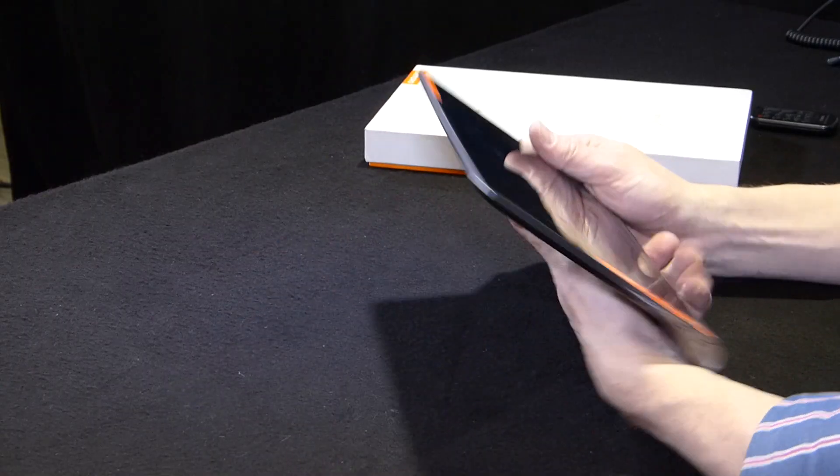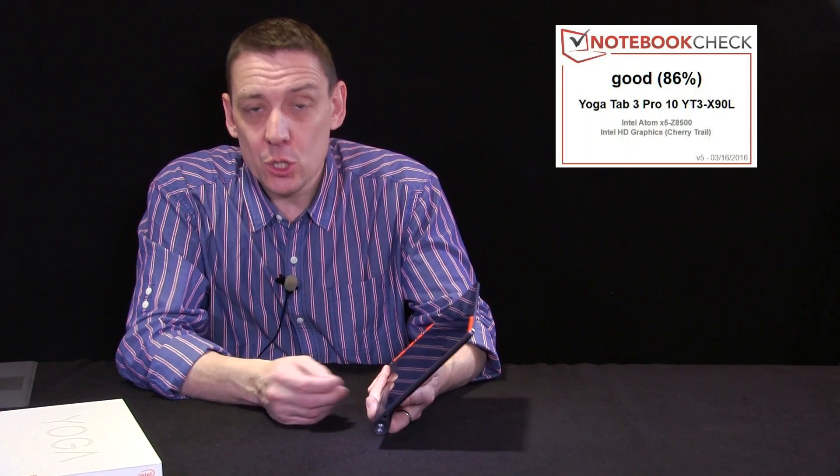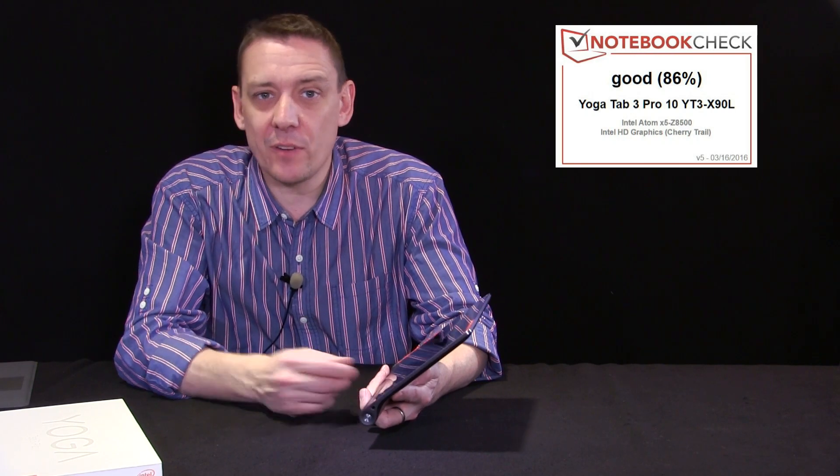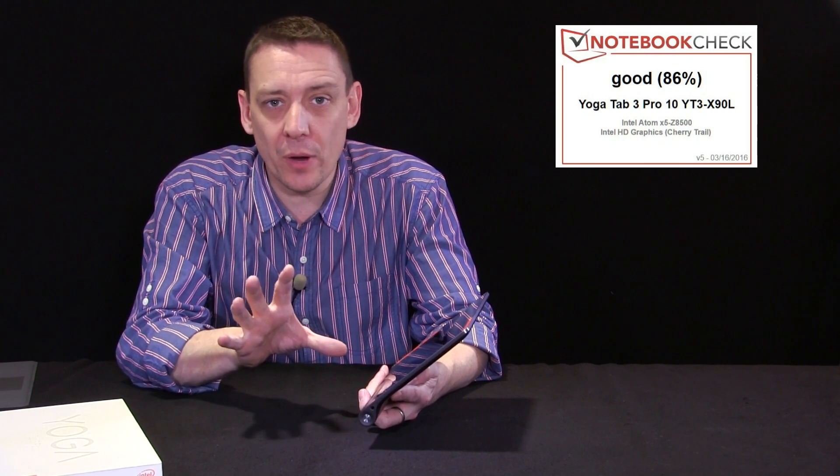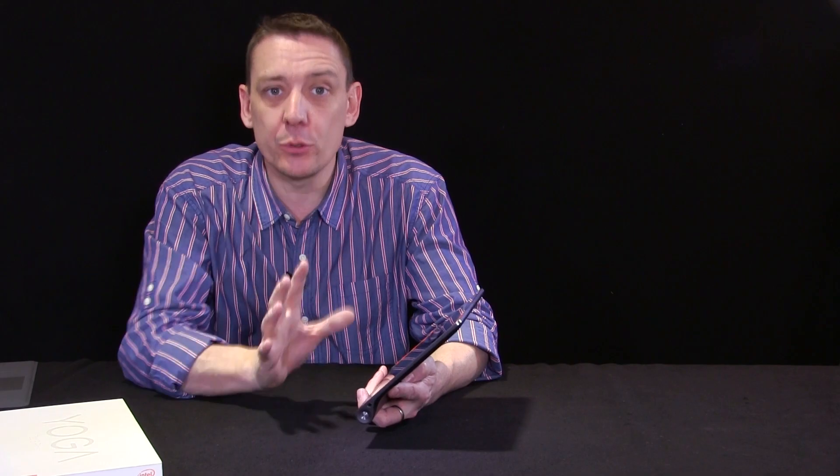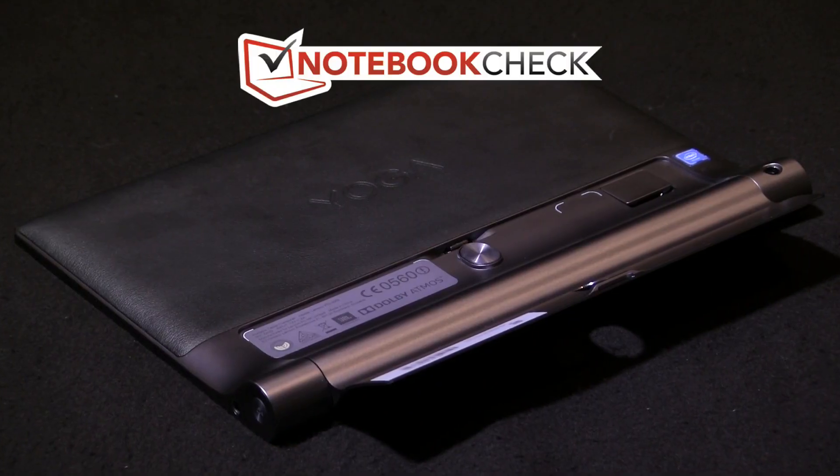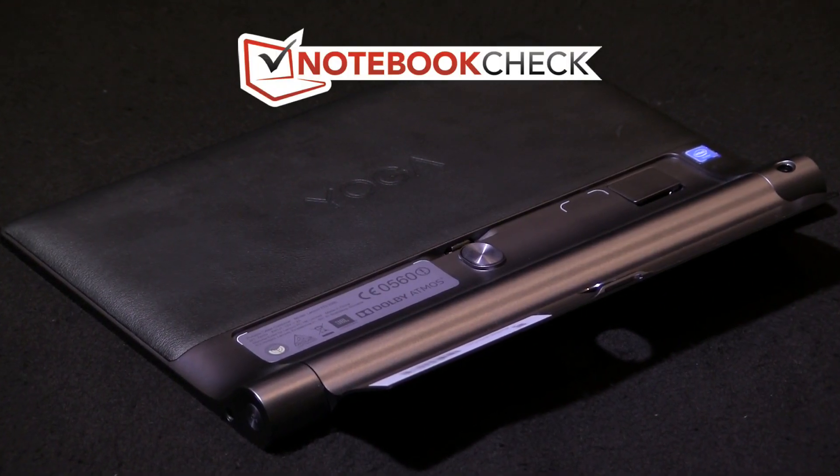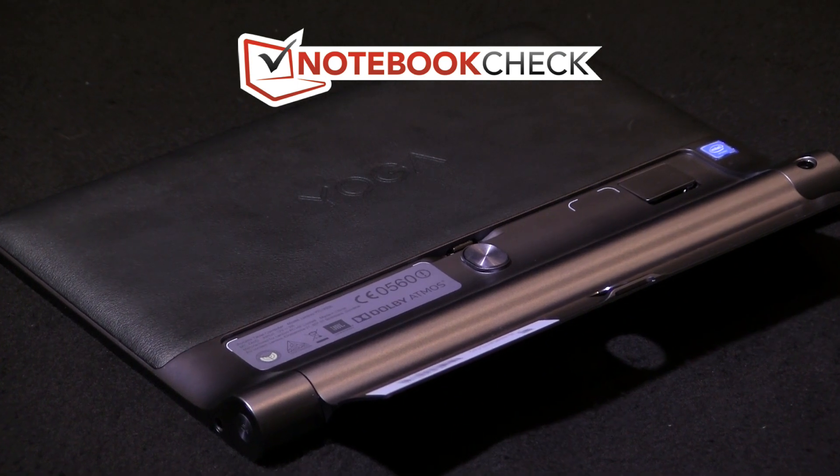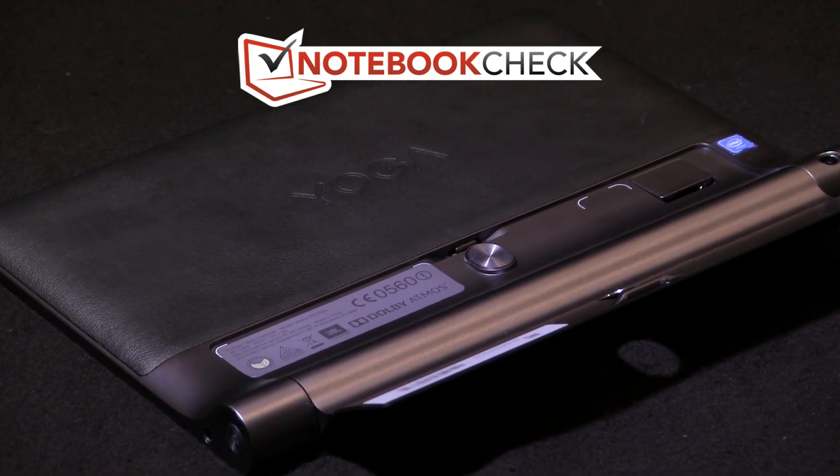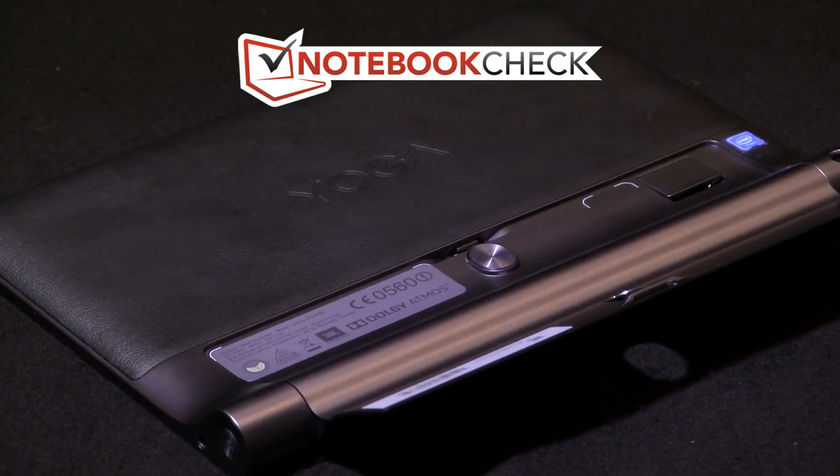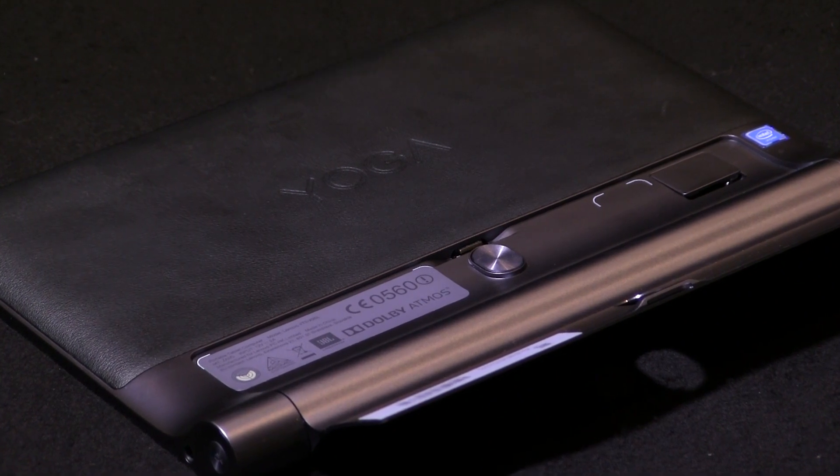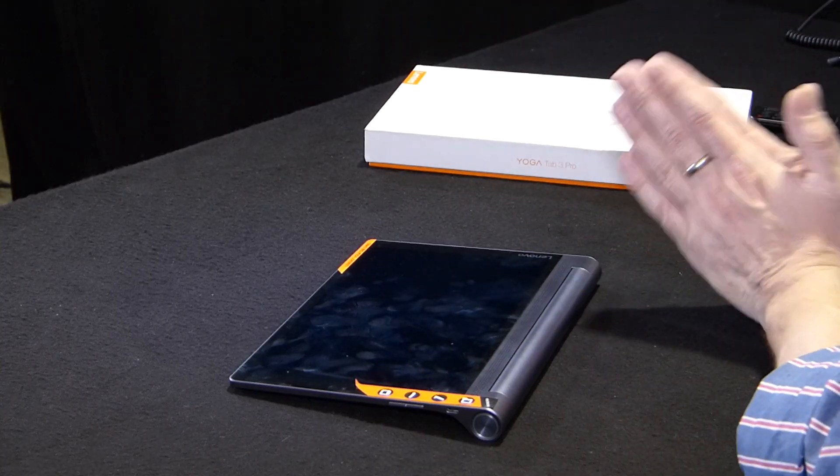So there you are. That's the Yoga Tab 3 Pro scoring 86% from us. You can find a full score breakdown and a very detailed review, including all our lab tests at notebookcheck.net, notebookcheck.com for the German version. The link is in the show notes below this YouTube video. If you enjoyed this video, give us a thumbs up. Don't forget to subscribe and we can send you notifications in your email box when new videos go up.